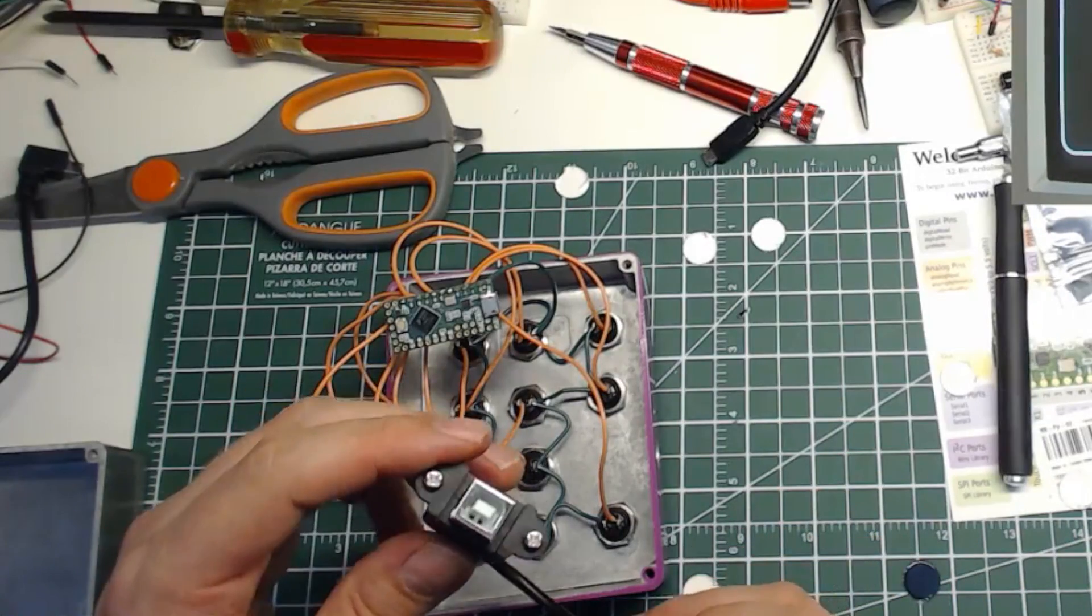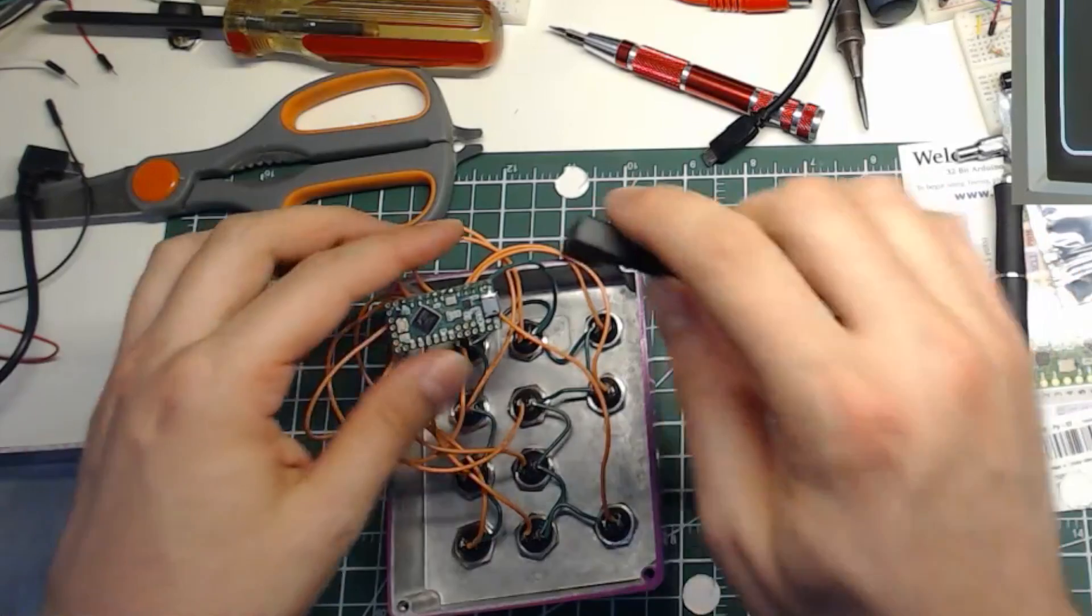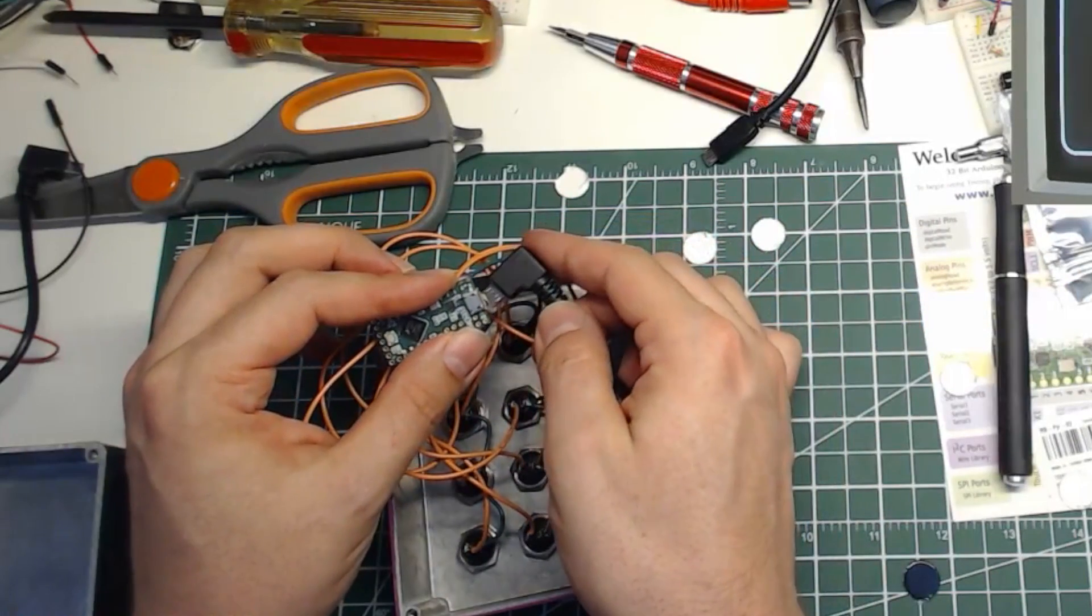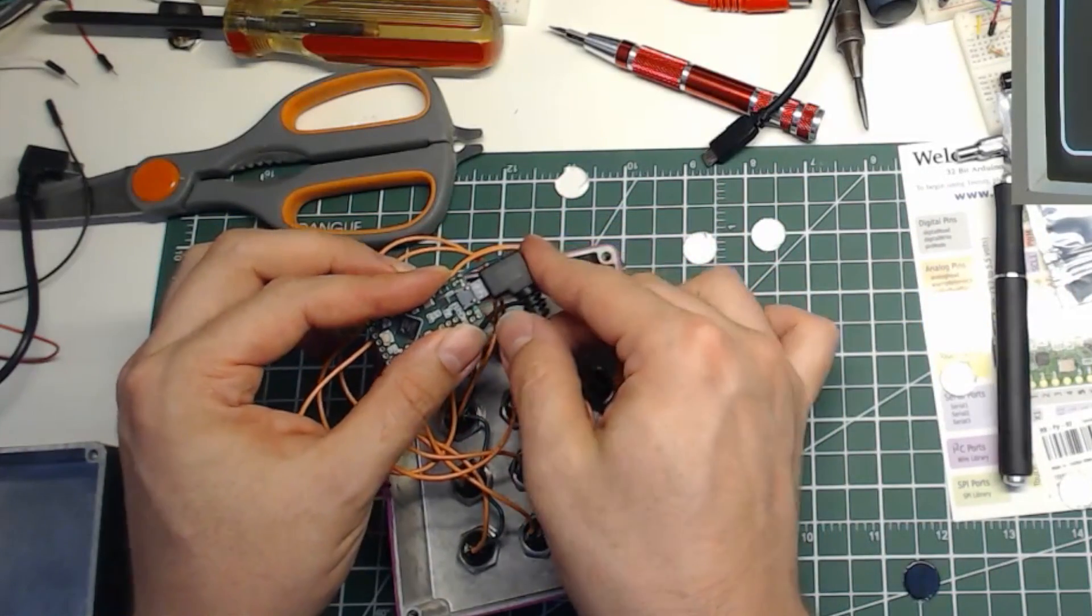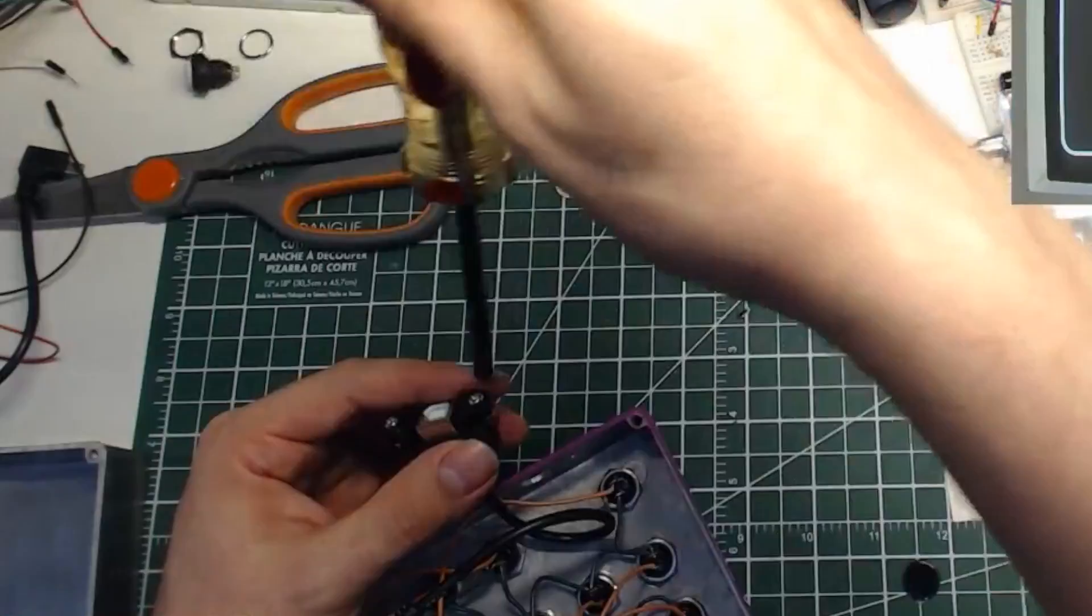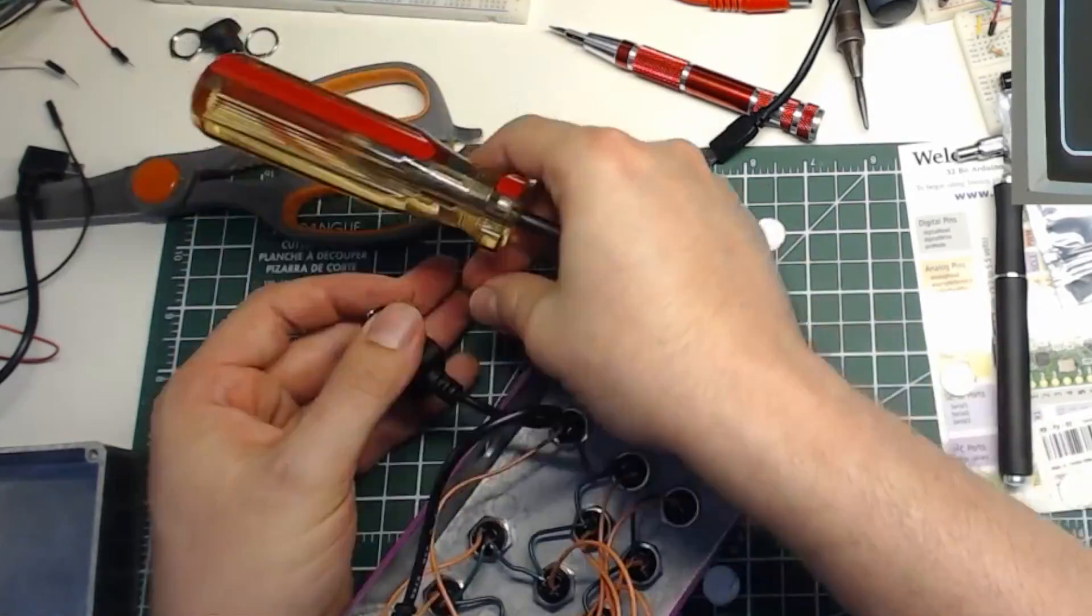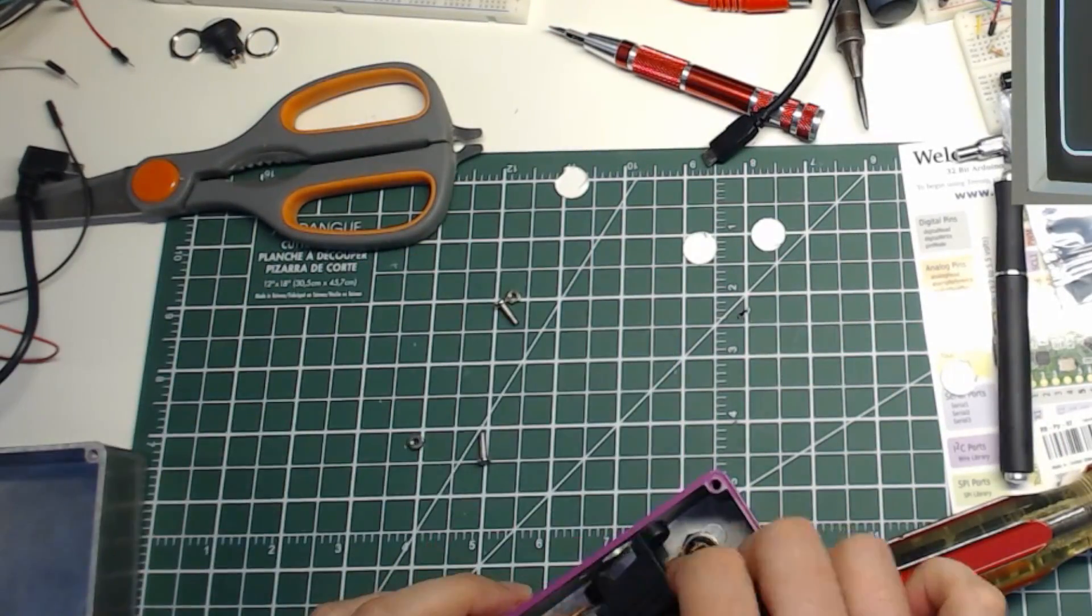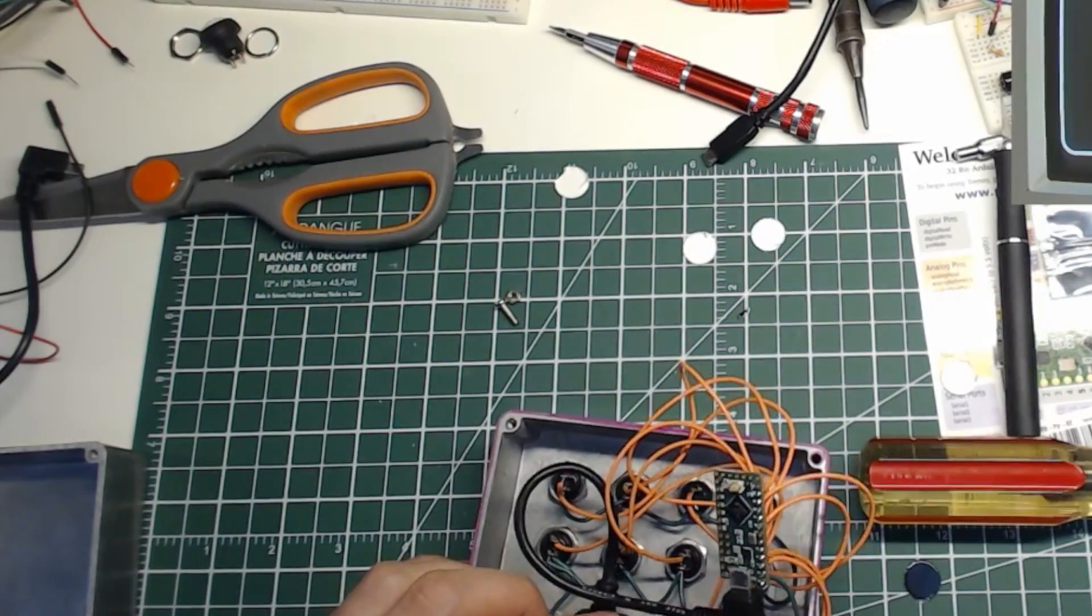Now that we've finished the soldering, we can connect our USB panel mount adapter cable. Bolt the other end to the enclosure using its mounting screws.